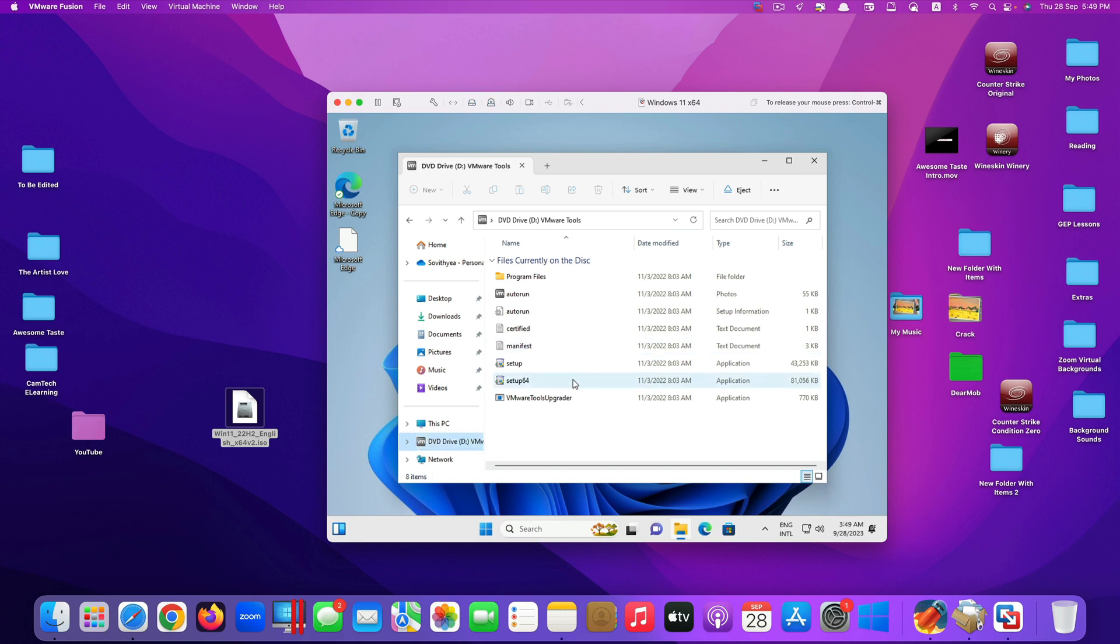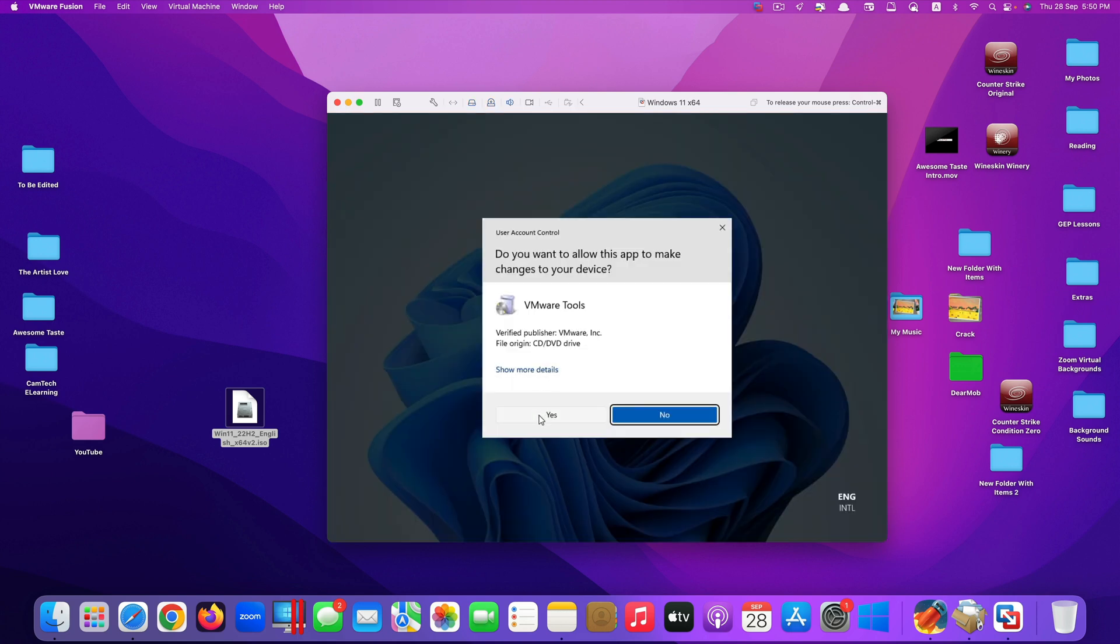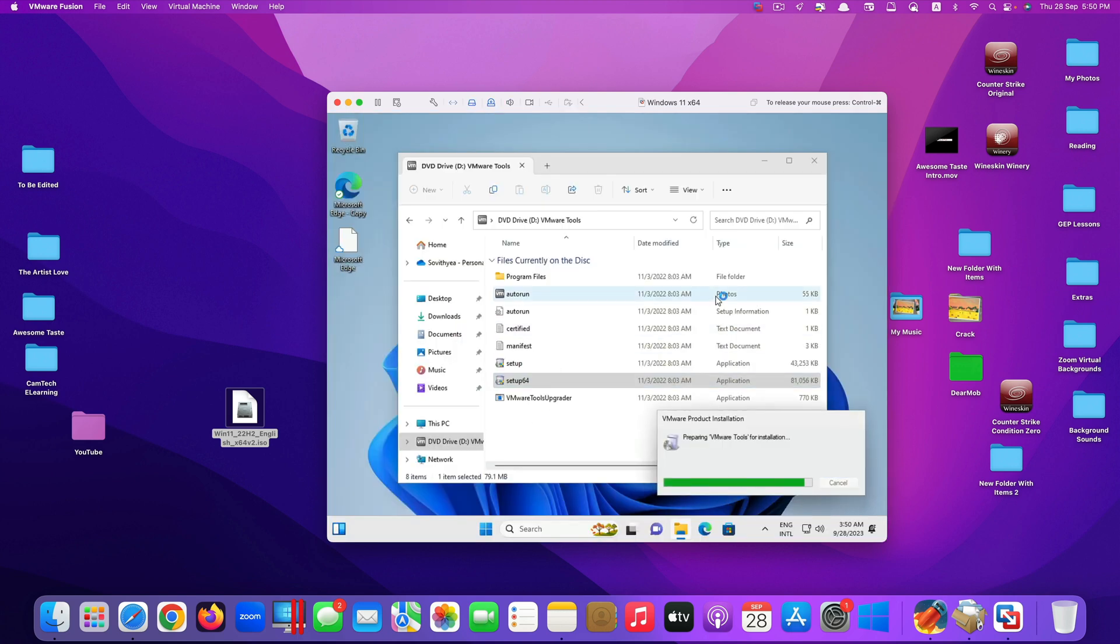If it doesn't start, you have to open Windows Explorer and click on DVD drive VMware tool. This is for 64-bit. Double click on this one. Click on yes. Just wait for it to install.